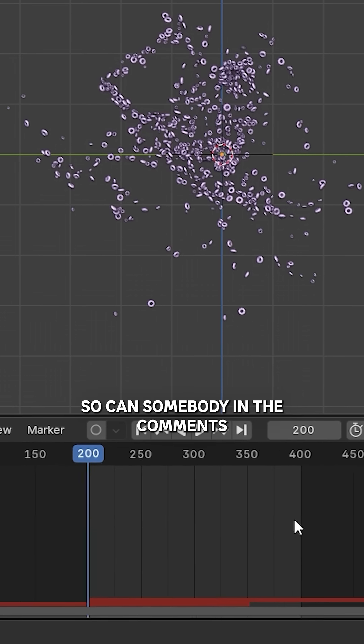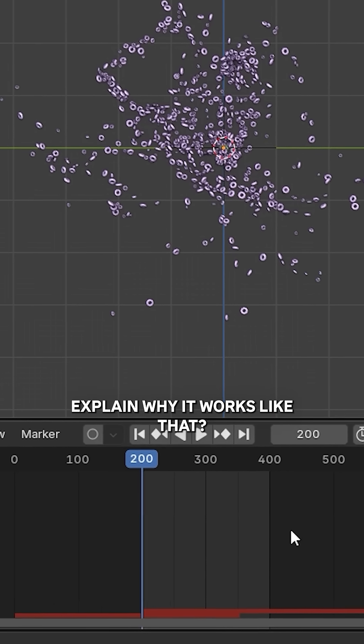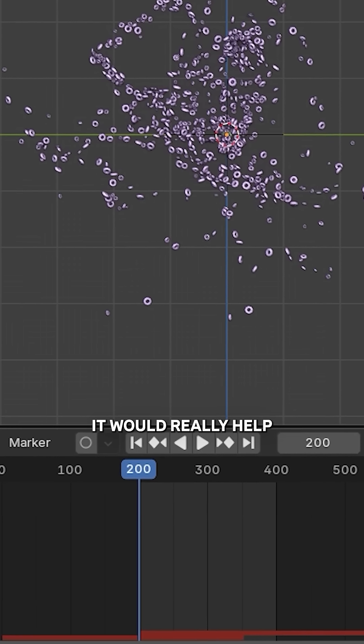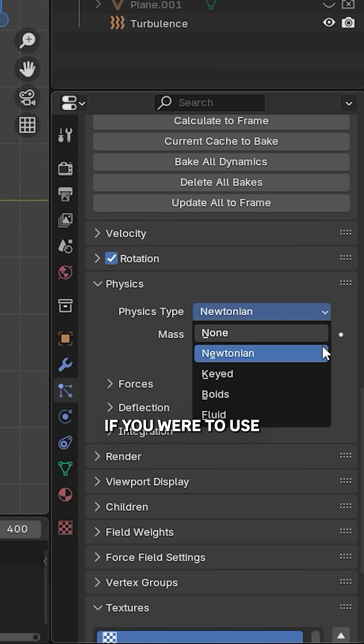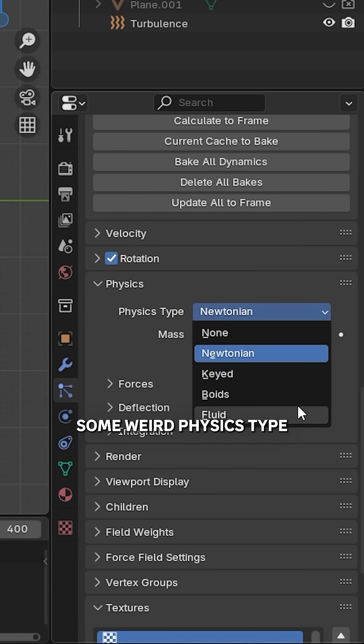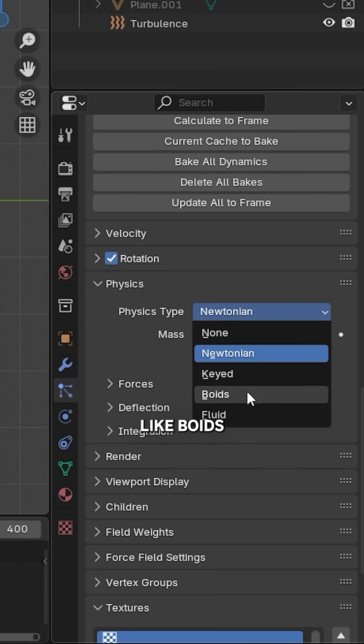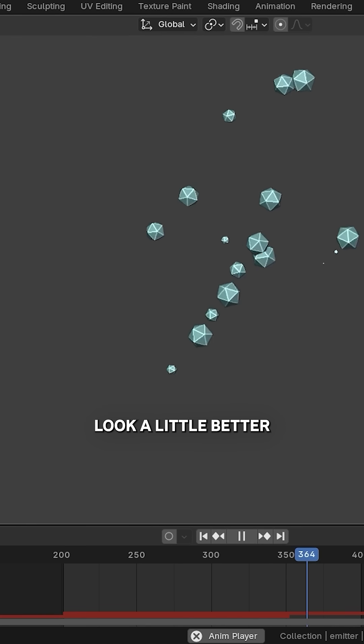By the way, if you use some weird physics type like Boids, it won't loop either. You can also make it look a little better by scaling particles at the end.